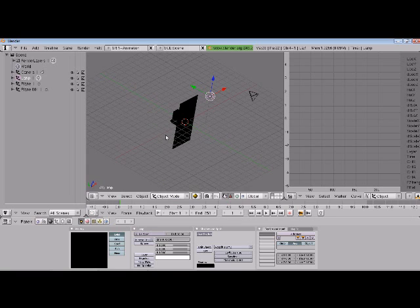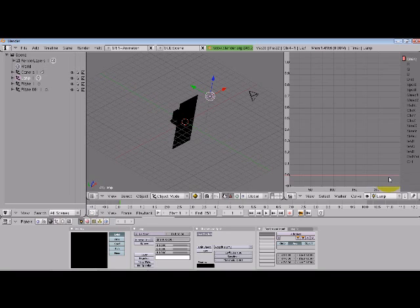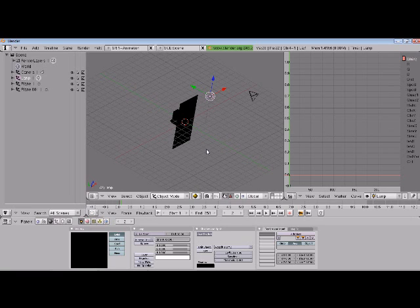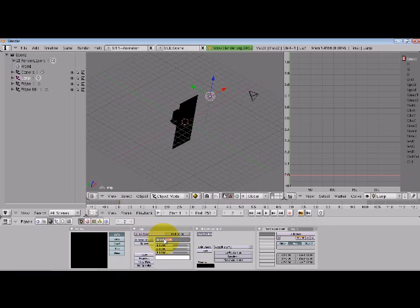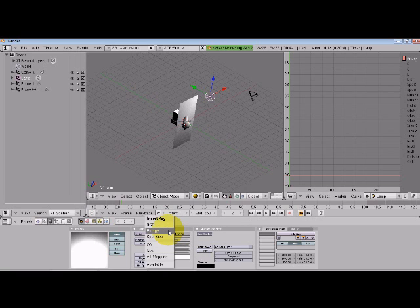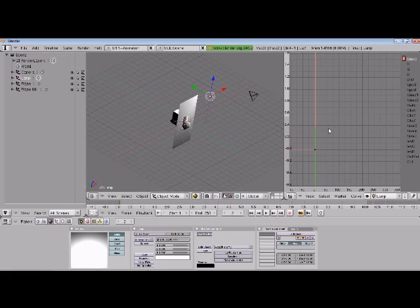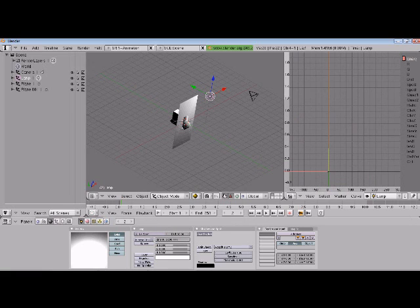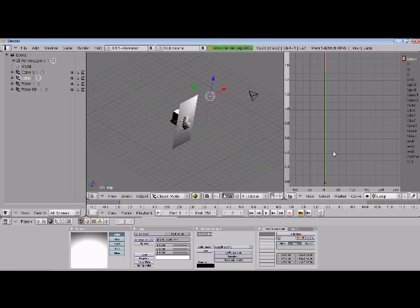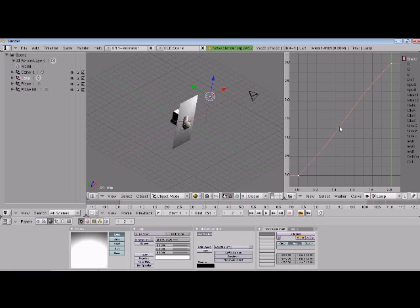And then, going into the IPO curve editor, we want to make sure that we're on lamp, we don't want to be on object, and then you can see that there's energy right there. So if we press the right arrow key, we skip ahead to frame 2, and then let's increase our energy to 3, looks like a nice amount of energy to put out for this, and then we'll insert another keyframe, energy. And now zoom out, we can see that there's a big transition, but to make it a little more clear, let's press the home key, and there we go, there's our IPO curve for this lamp.